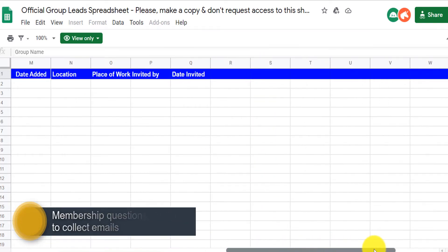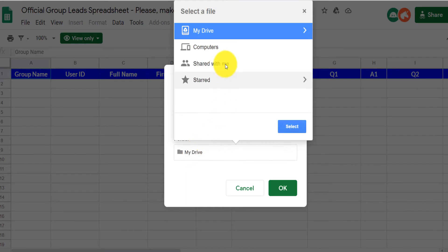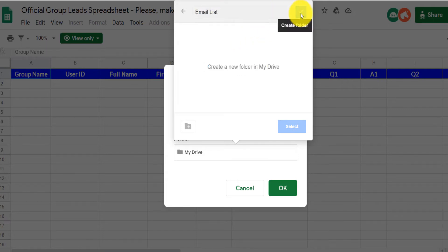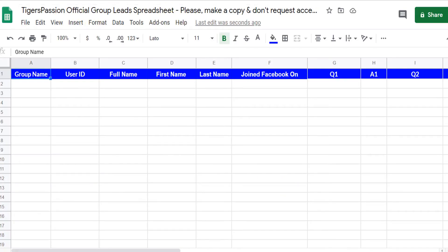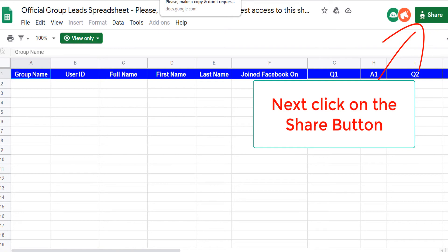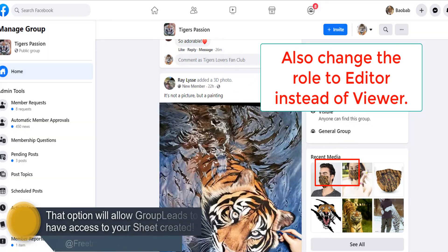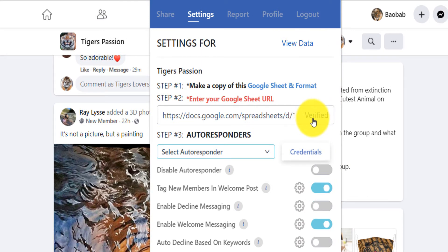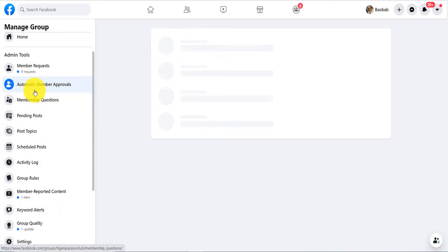The sheet has fields for question one answer, question two answer, and all the information you can collect. Make a copy of that sheet somewhere in your Drive — create a folder called 'Email List' and save the copy there so you don't have to request access to the original. Make sure sharing is set to 'Anyone with the link' can edit, then copy that link. Go back to settings, paste the sheet URL, and click verify. Make sure the end of the sheet URL has the edit option with ID zero — that is very important.